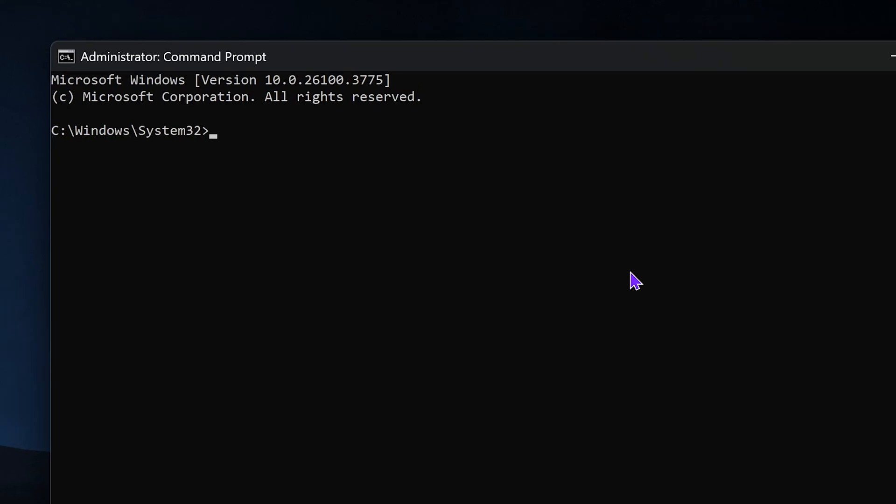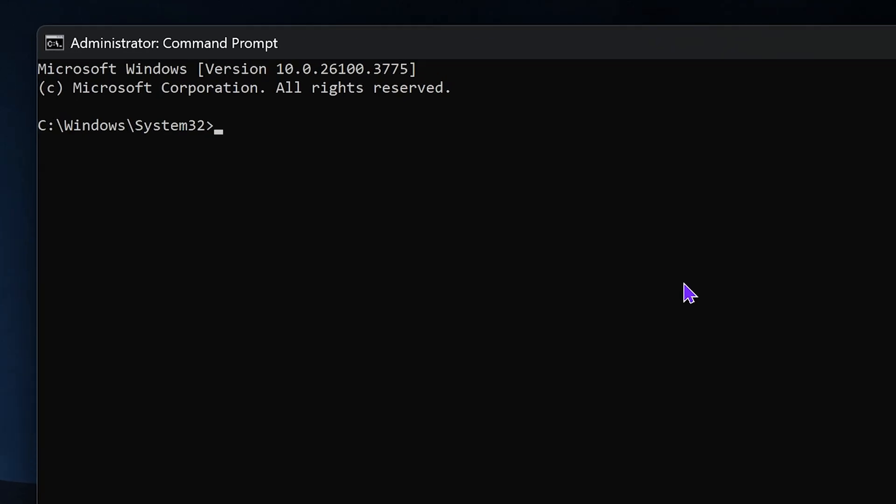You might get a pop-up, which my recording software doesn't pick up, asking if you want this app to run on your system. Just allow it to run, and it will open the command prompt.